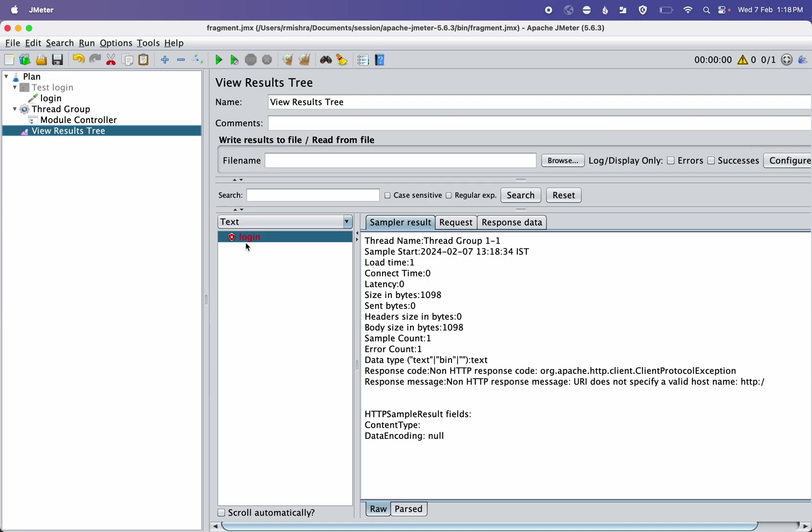So this is how test fragments can be used. You can create your own library or reusable modules. Module-wise, you can divide your script. There is one more approach to use test fragments.